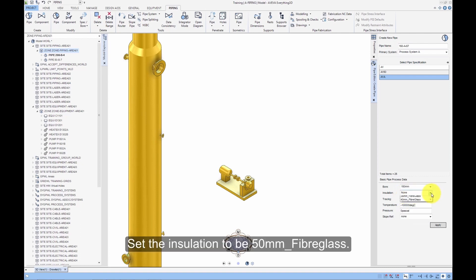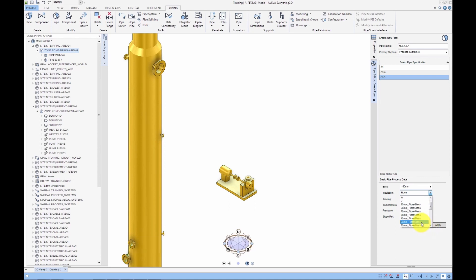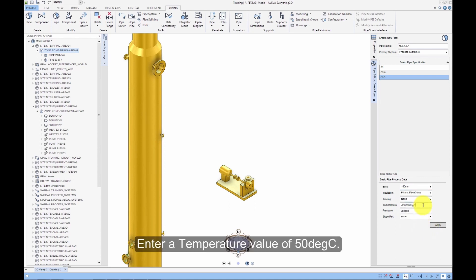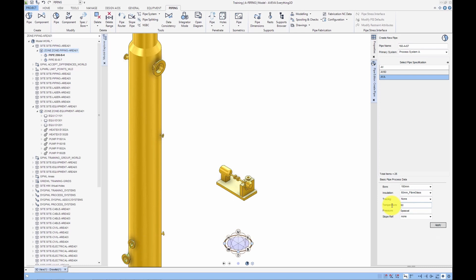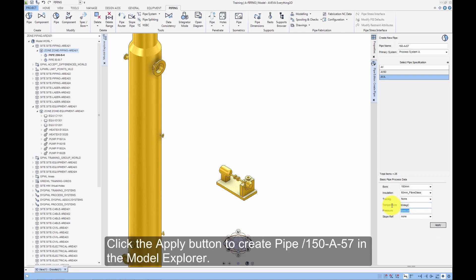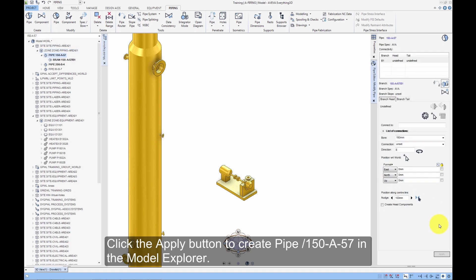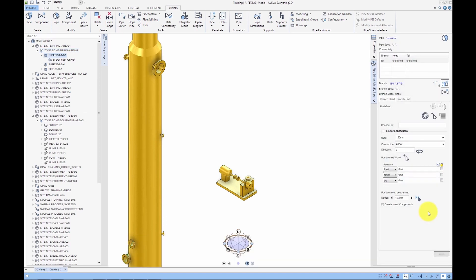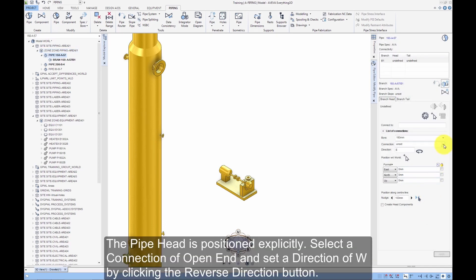Set the insulation to be 50mm fiberglass. Enter a temperature value of 50 degrees C. Click the Apply button to create pipe 150-A-57 in the model explorer. The pipe head is positioned explicitly.